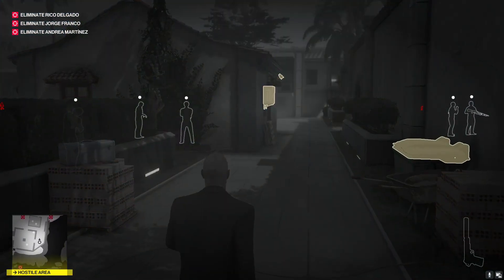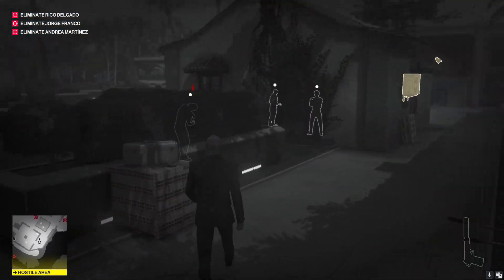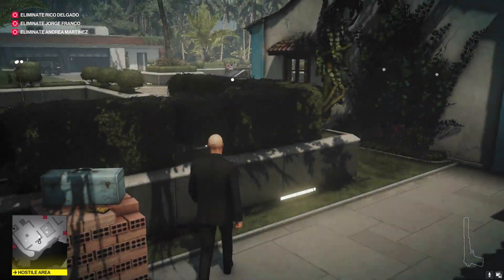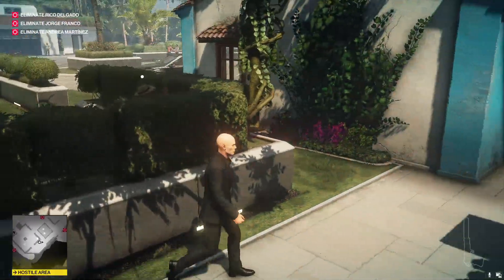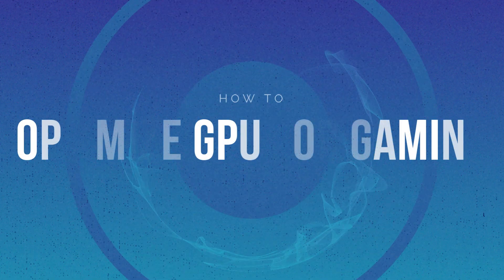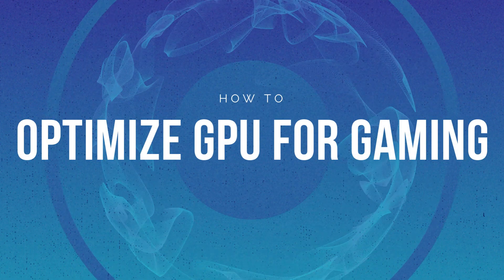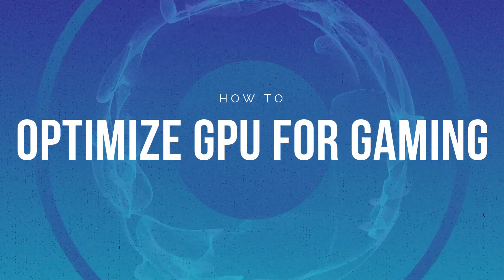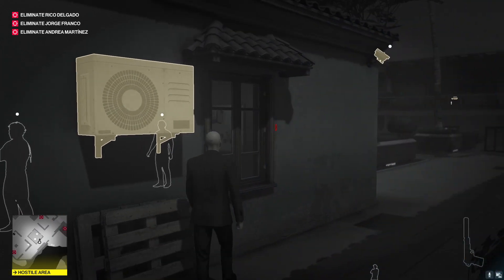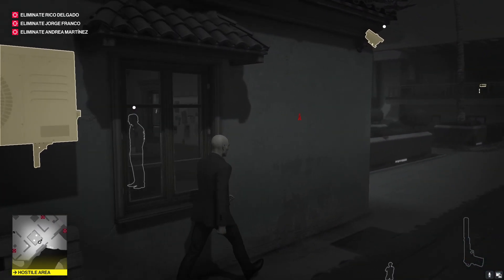Hey what's going on people, Bearfox here and welcome back to another video. This video is going to be all about how you can optimize your GPU, prioritize, and what are the best settings for gaming and performance in Windows 10.